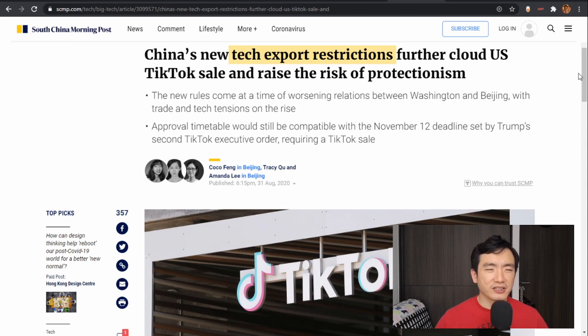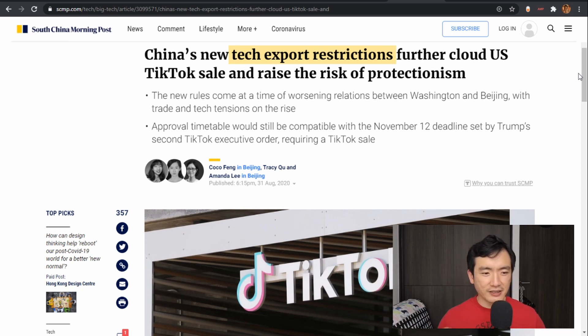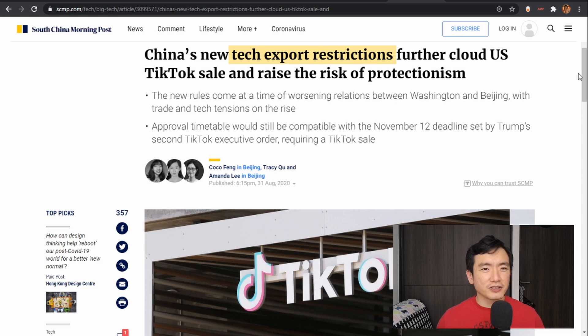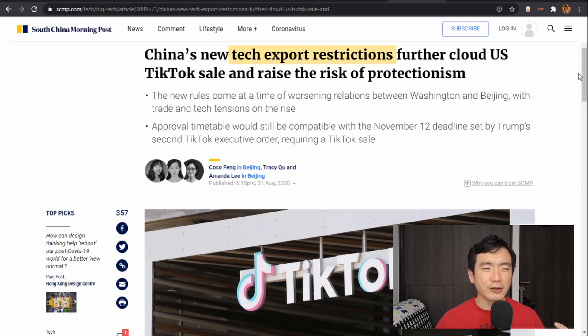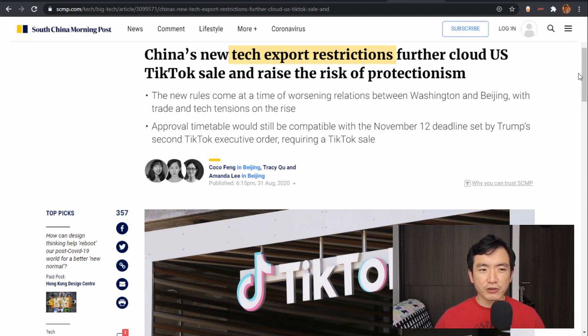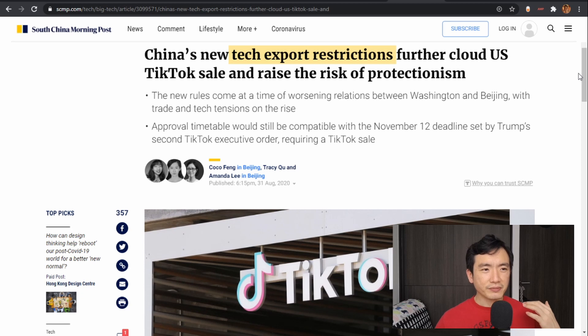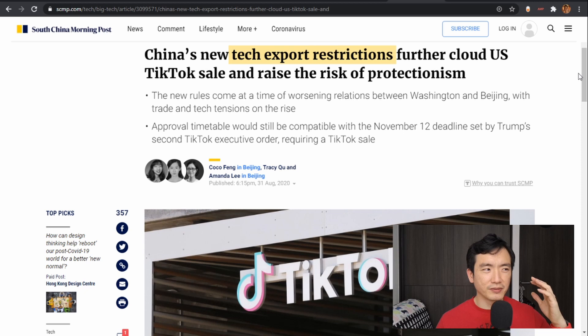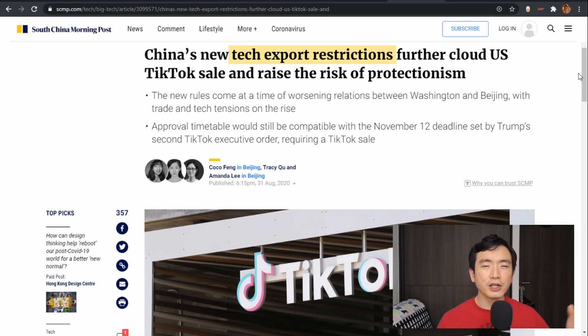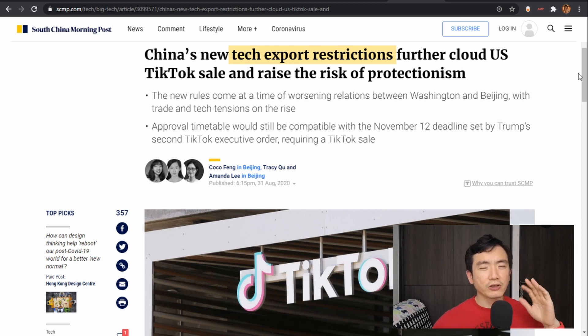The Chinese government saw that there was this thing happening without its involvement, without its approval, and it was a very concerning time because it could not do anything, could not help the Chinese company, it could not approve or deny the deal.